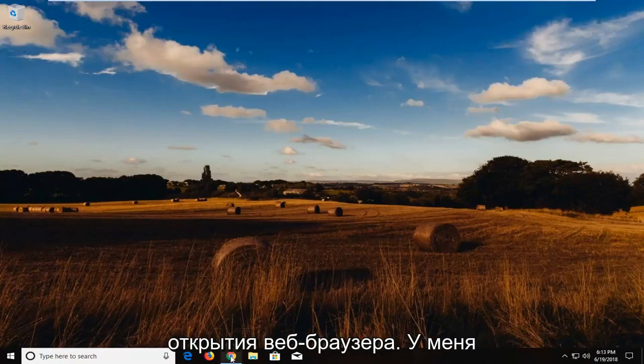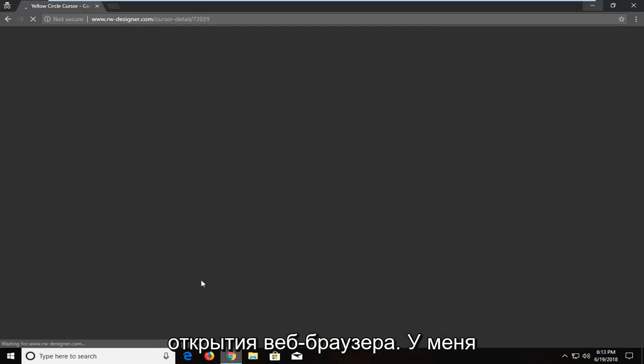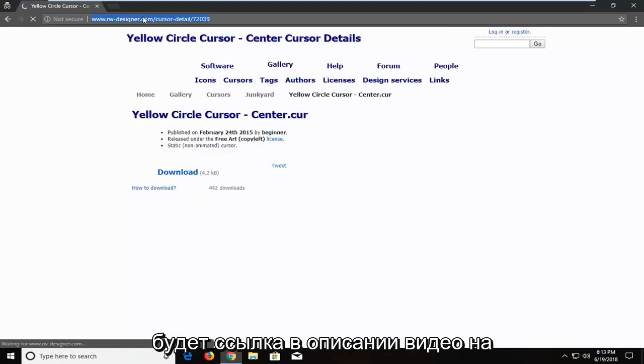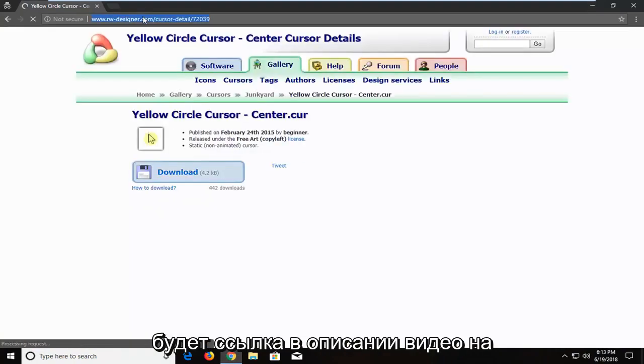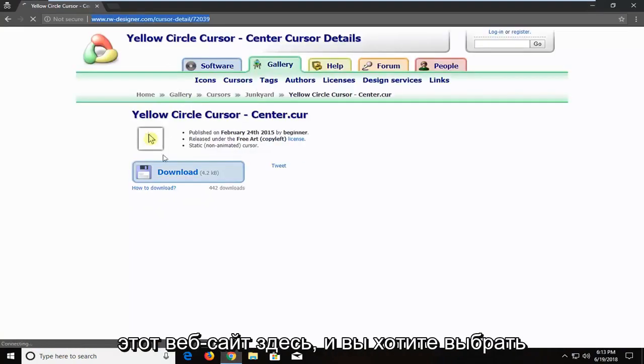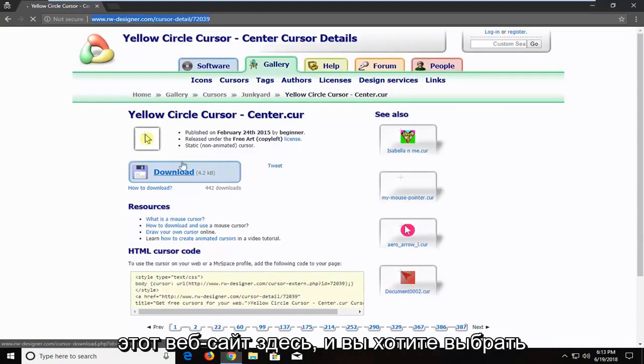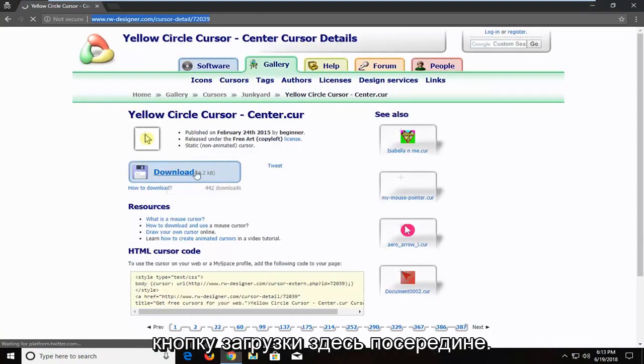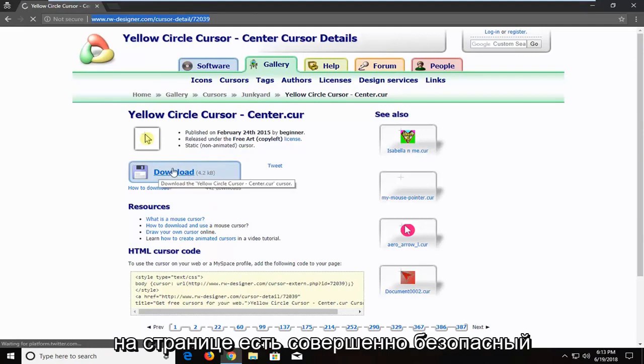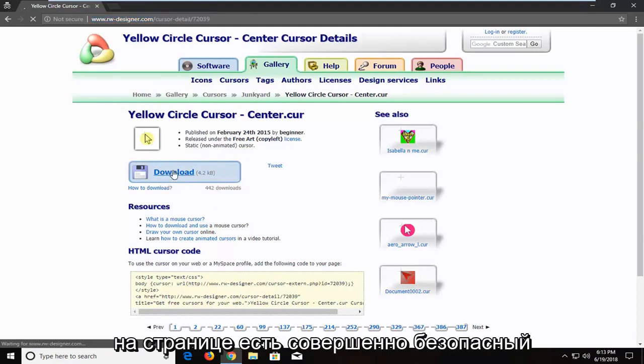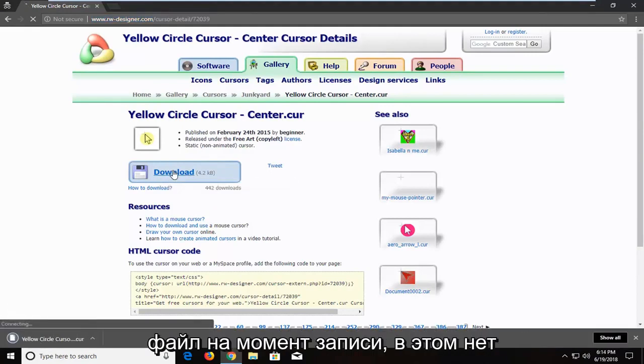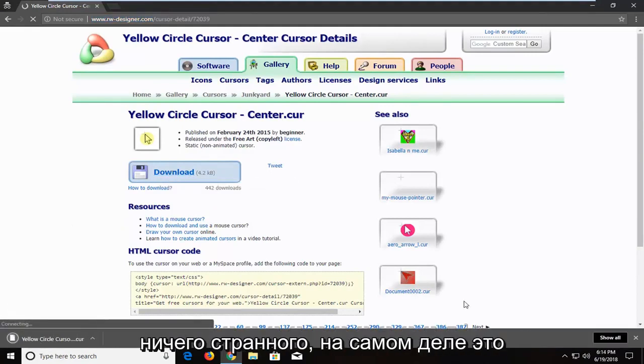So we're going to begin by opening up a web browser. I'm going to have a link in the description of the video to this website here. You want to select the download button near the middle of the page. It is a completely safe file at the time of this recording, there's nothing weird about it.